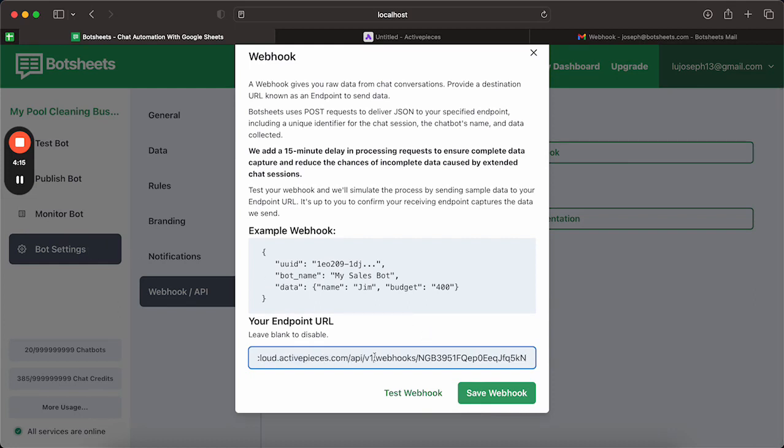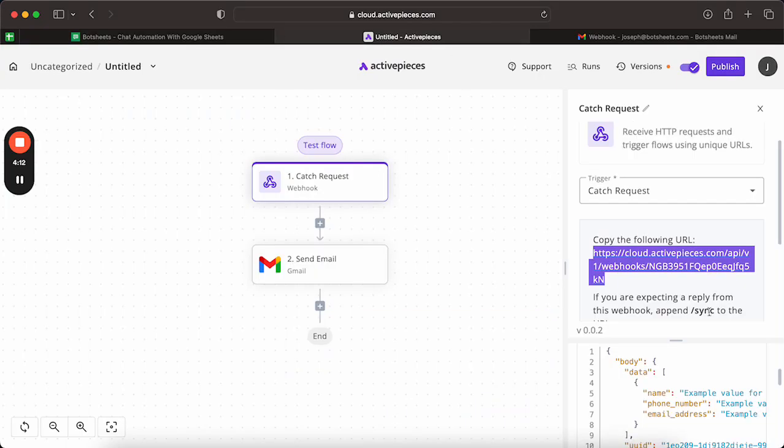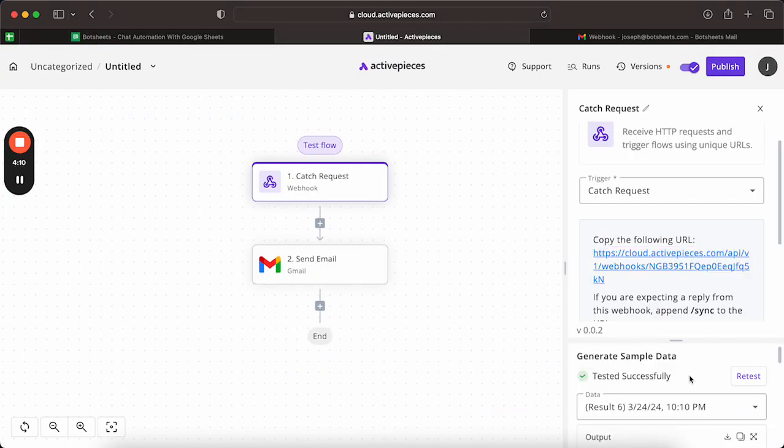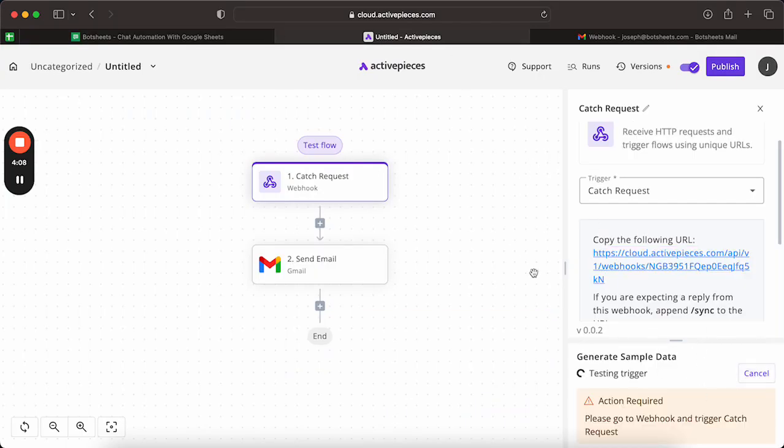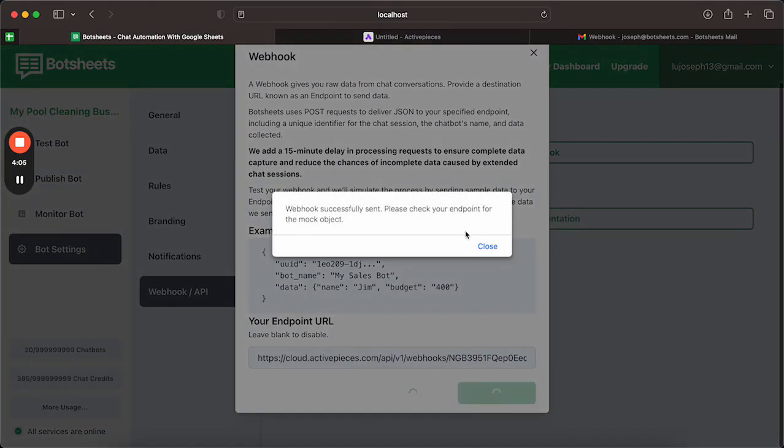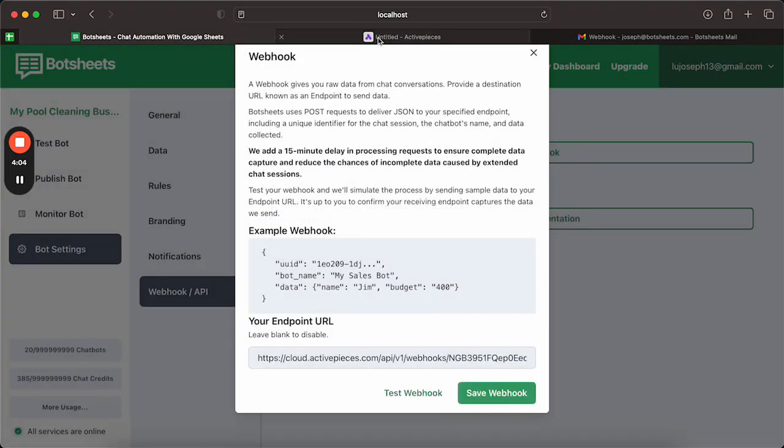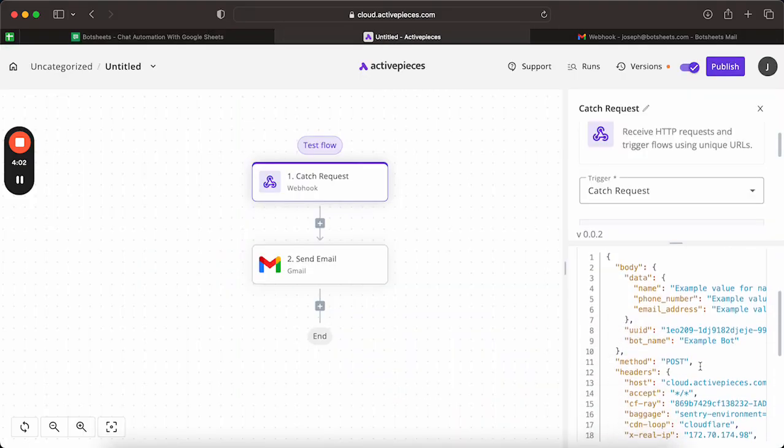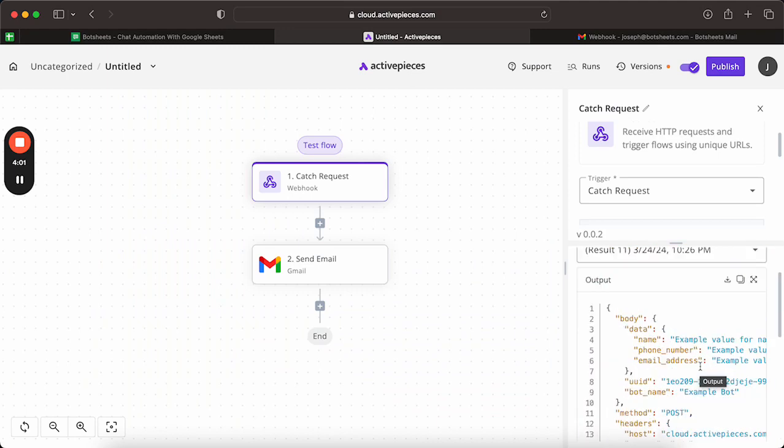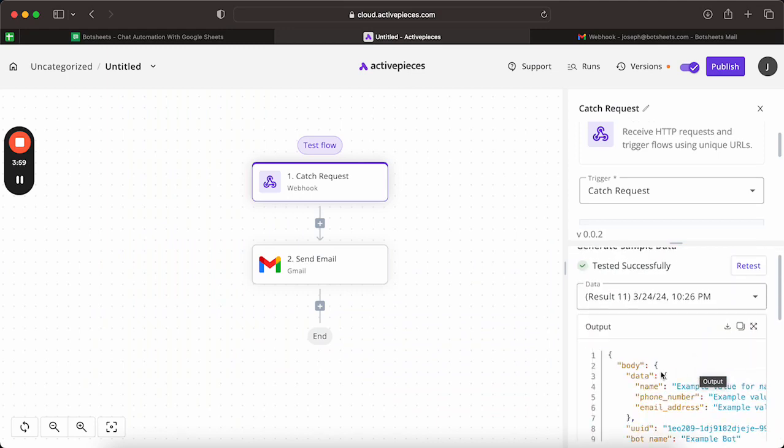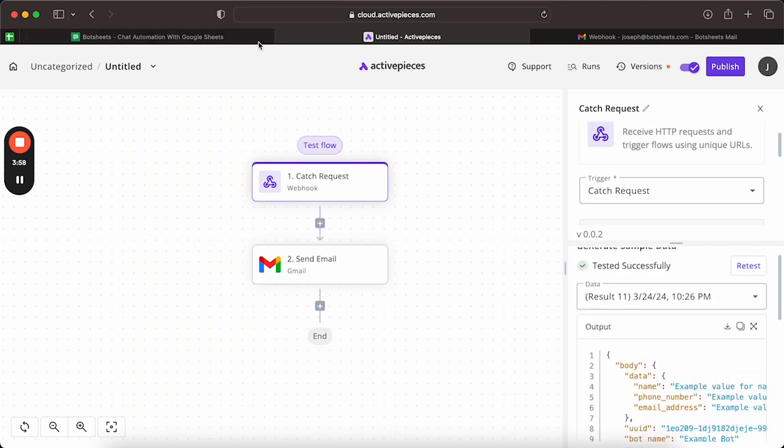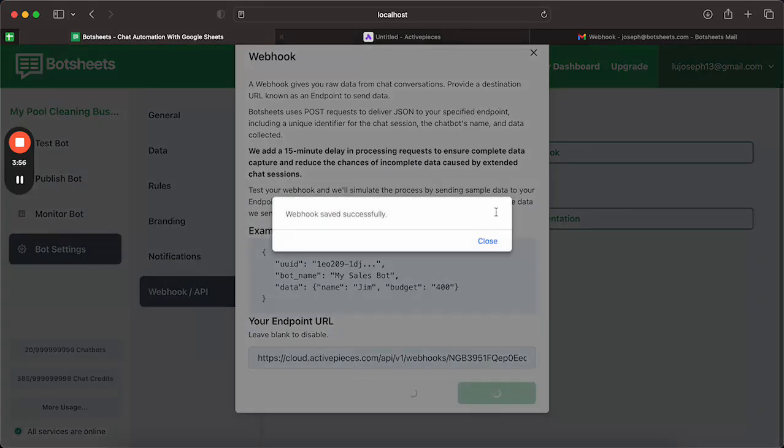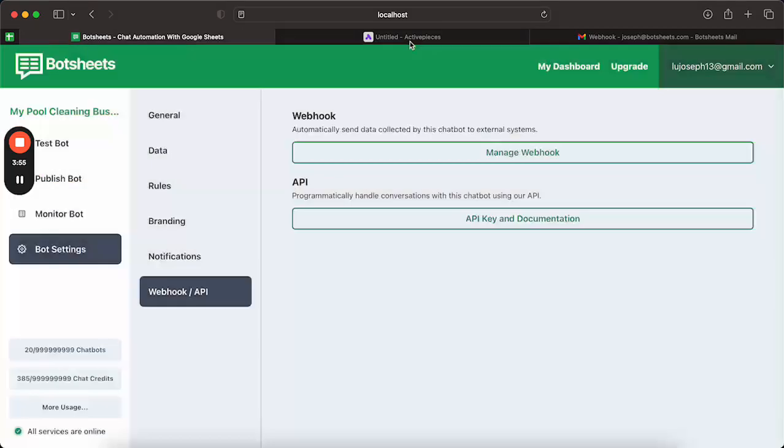And you can just go ahead and click test webhook. So within ActivePieces, I'll just click retest first and hit test. And we can see it imports our webhook data or schema. And we can go ahead and just save it here within BotSheets.